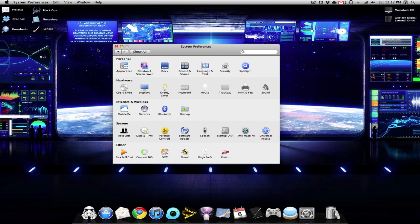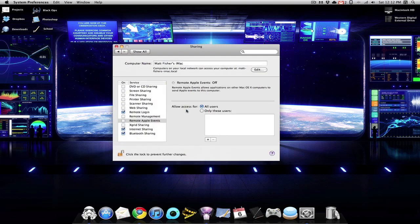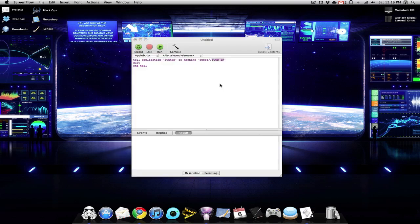First thing you need to do is go into System Preferences, and under Sharing, you want to check the box that says Remote Apple Events, and you want to do this for all of your computers. So now we're going to need to use an AppleScript to tell the iTunes applications on my other machines to exit.